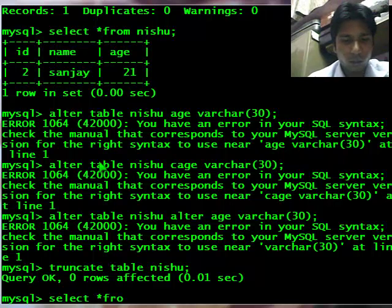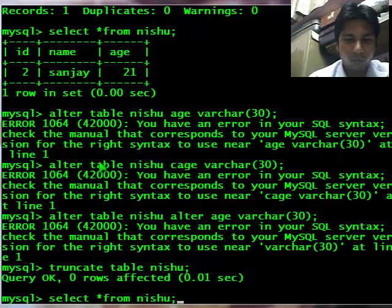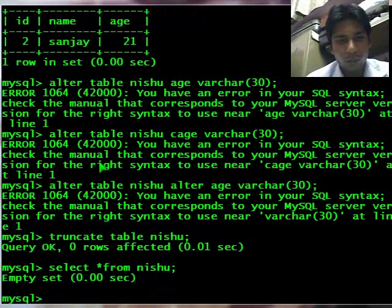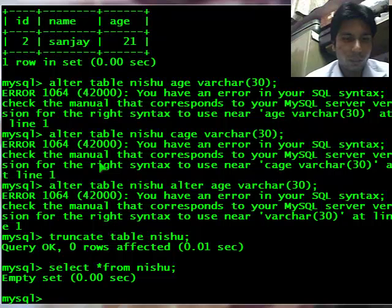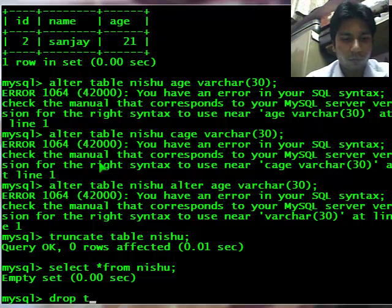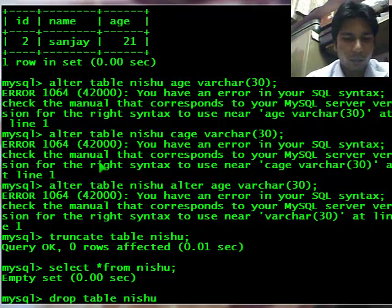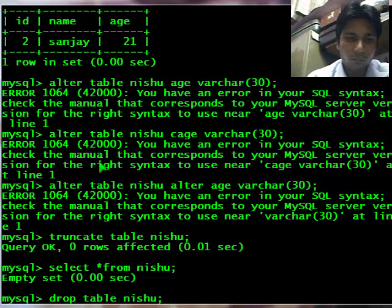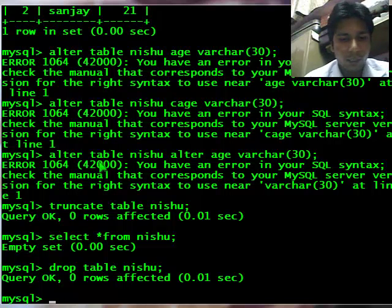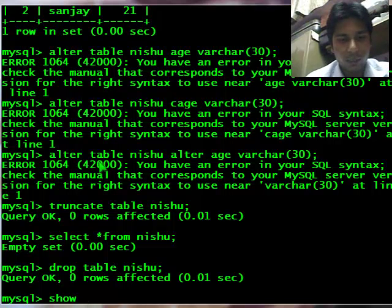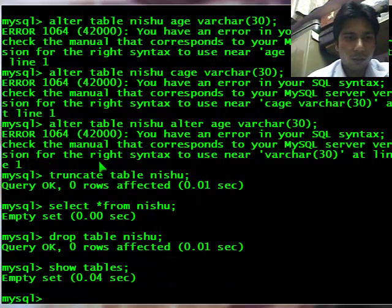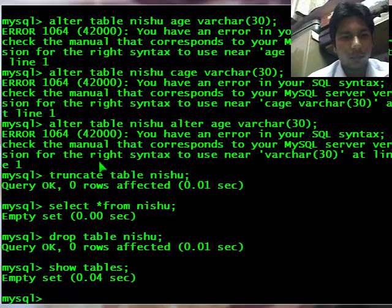Now if I want to delete the table, I will use drop command. Drop table then table name nishu. Now let's see how many tables are there. Show tables. There are no tables in the thewayur database.